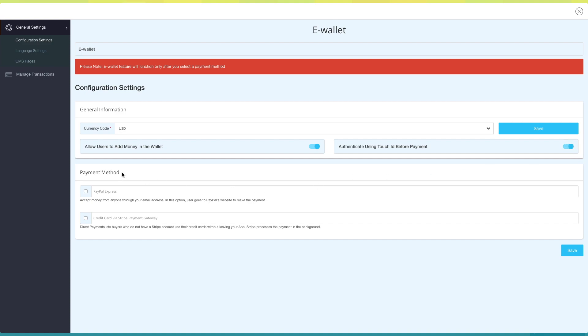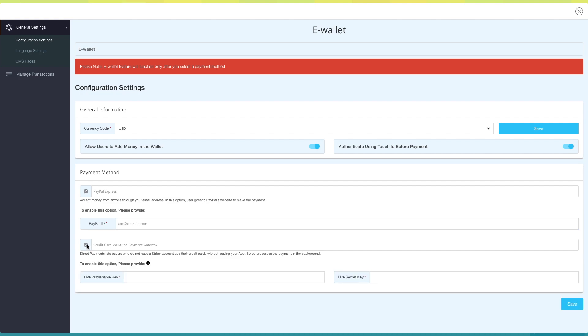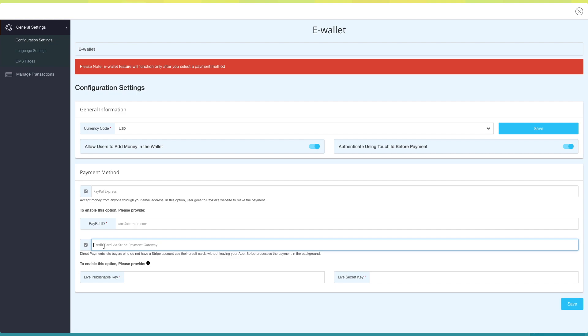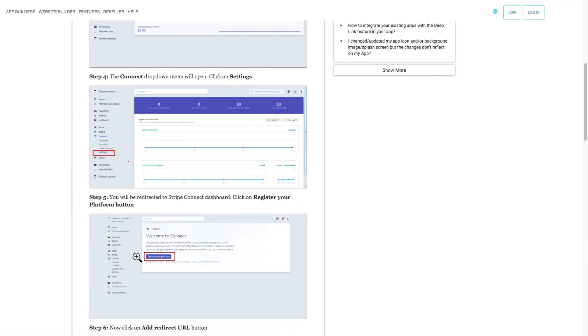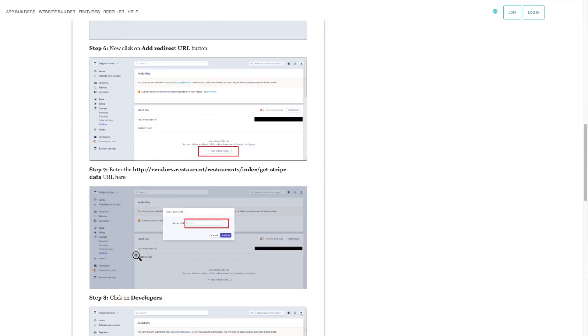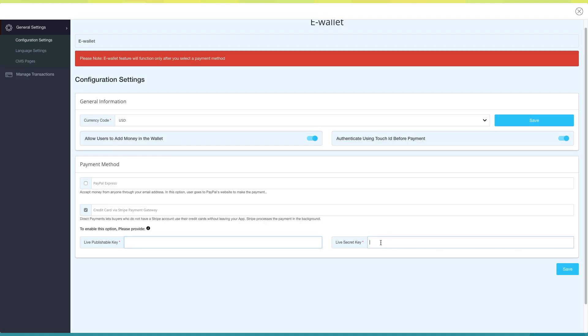Now comes adding the payment method. First comes PayPal Express. To enable this option, you need to provide your PayPal ID here. Next comes adding the credit card via Stripe payment gateway payment method. To enable this option, you need to provide your live publishable key and live secret key. You can follow our tutorial, How to Get a Live Publishable Key, Live Secret Key, and Client ID from Stripe to get these keys.